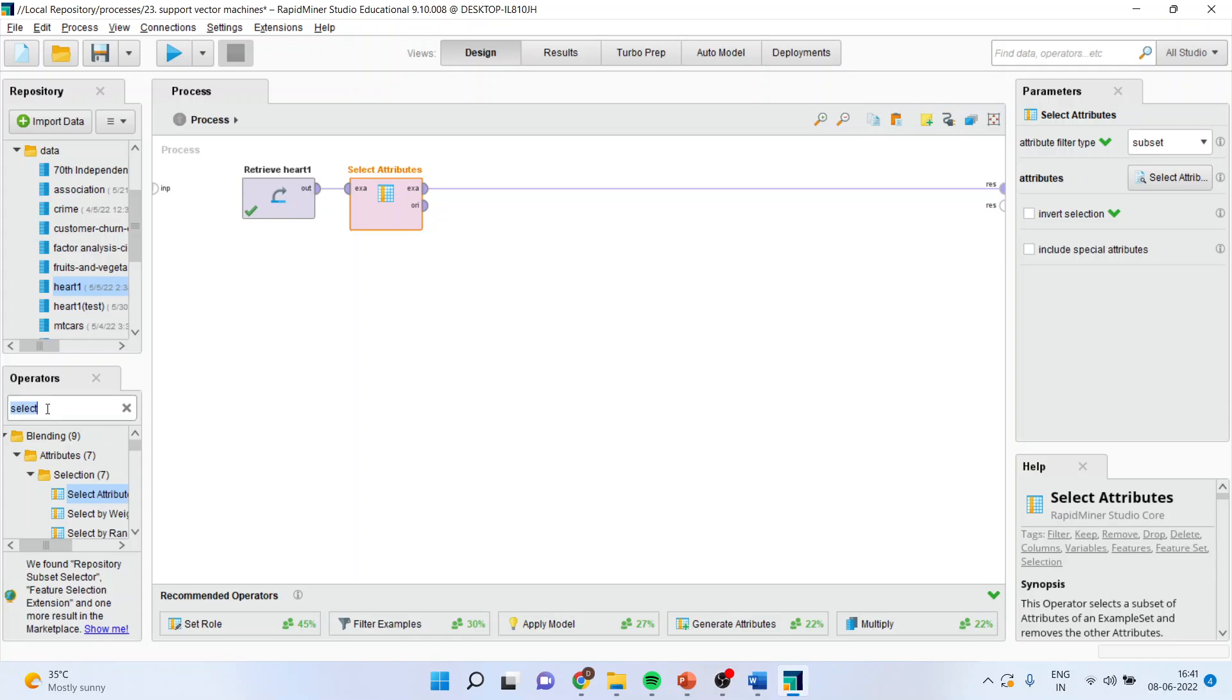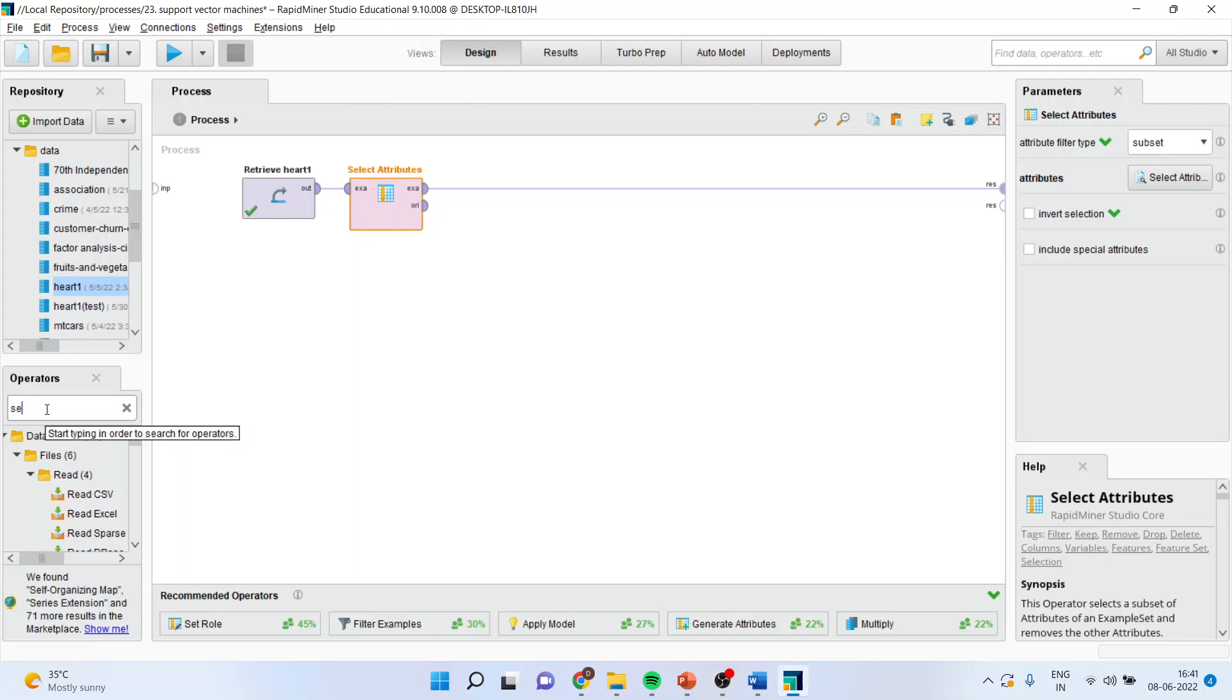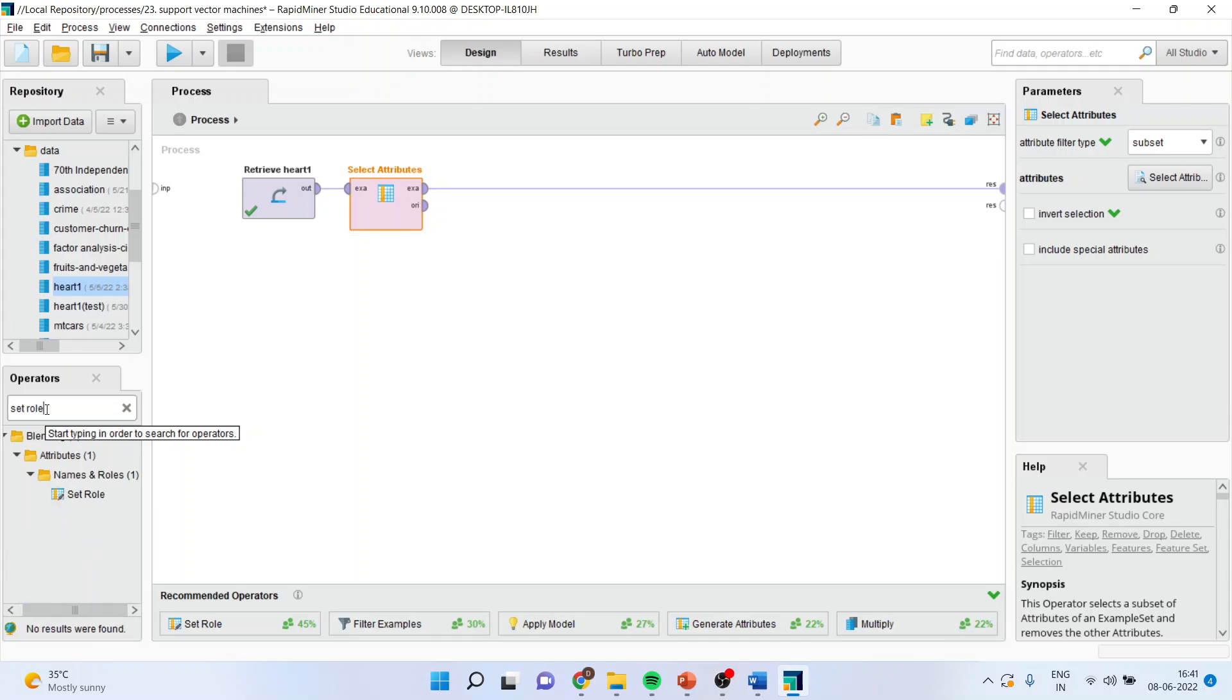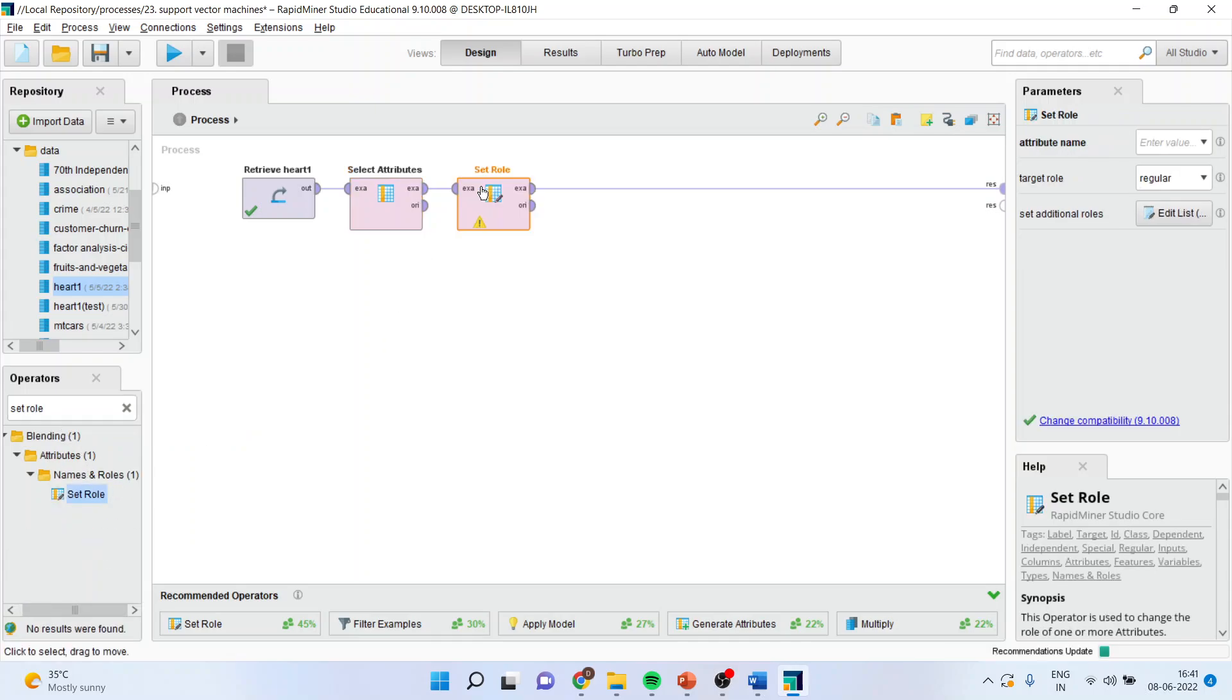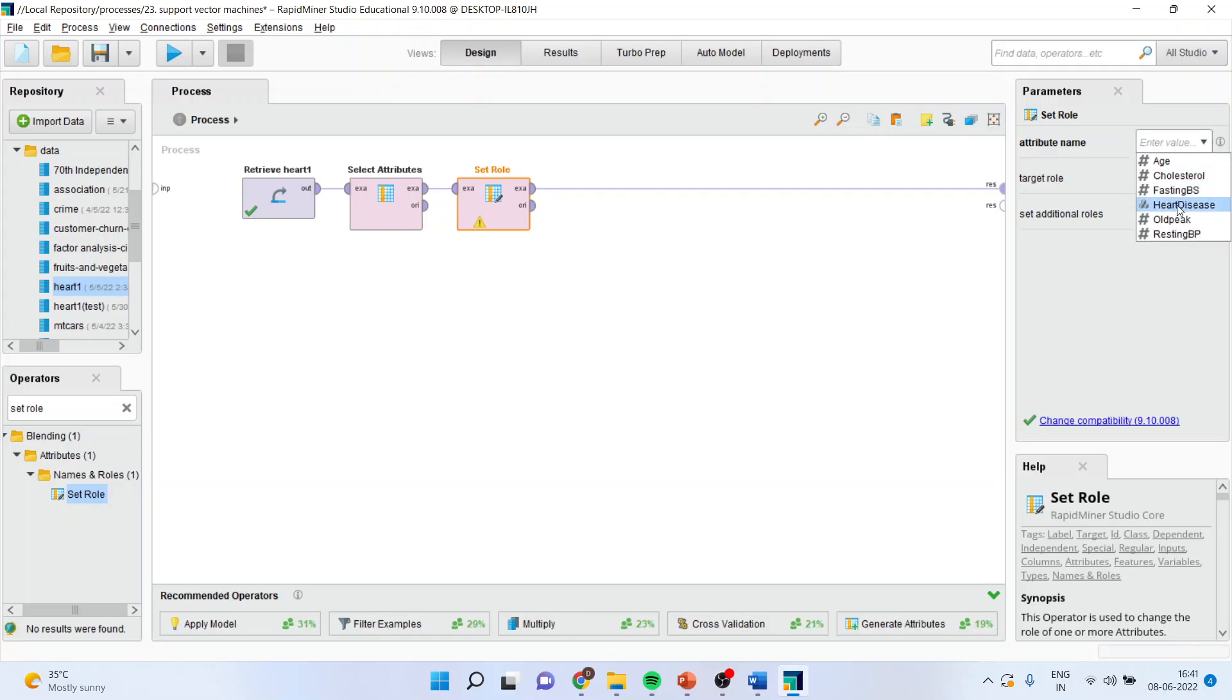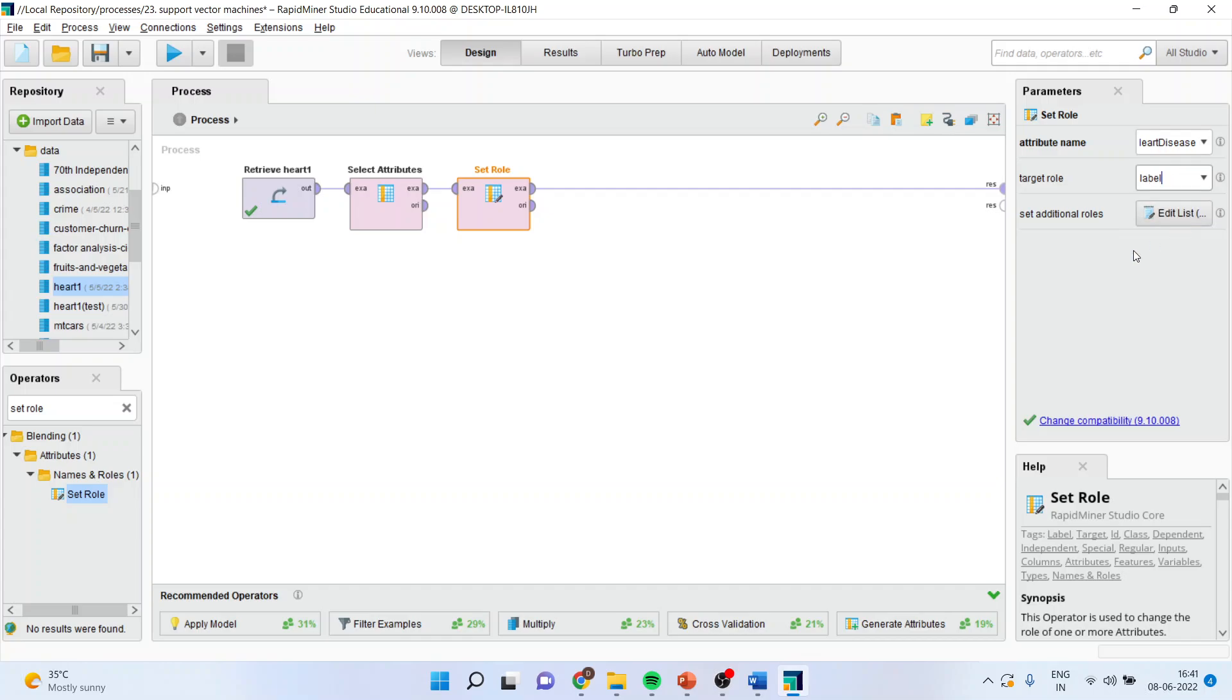Now, I will have to set the role. Naive Bayes falls under the supervised learning techniques and therefore, we will have to define the target variable or the dependent variable. So, set the role. Here, I will specify heart disease, making sure target role is label.